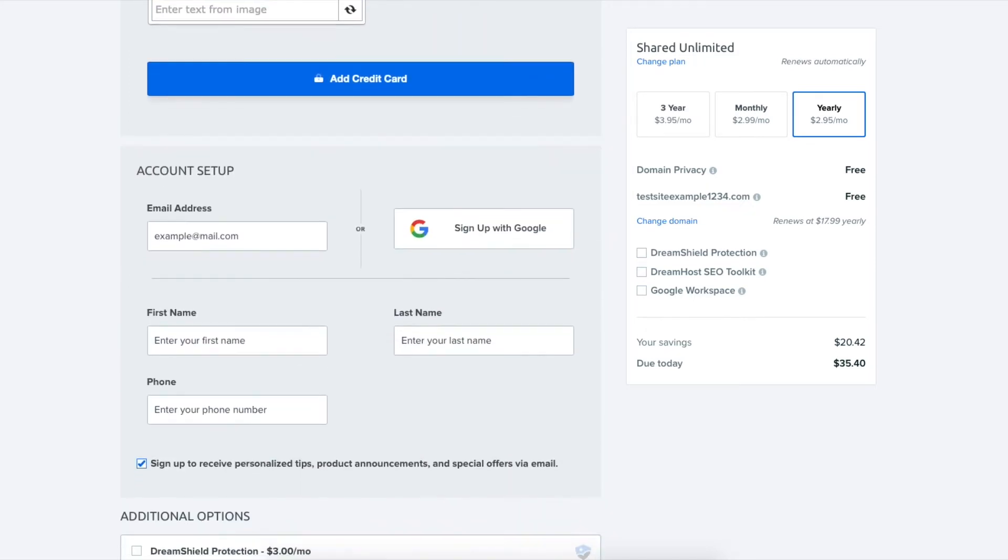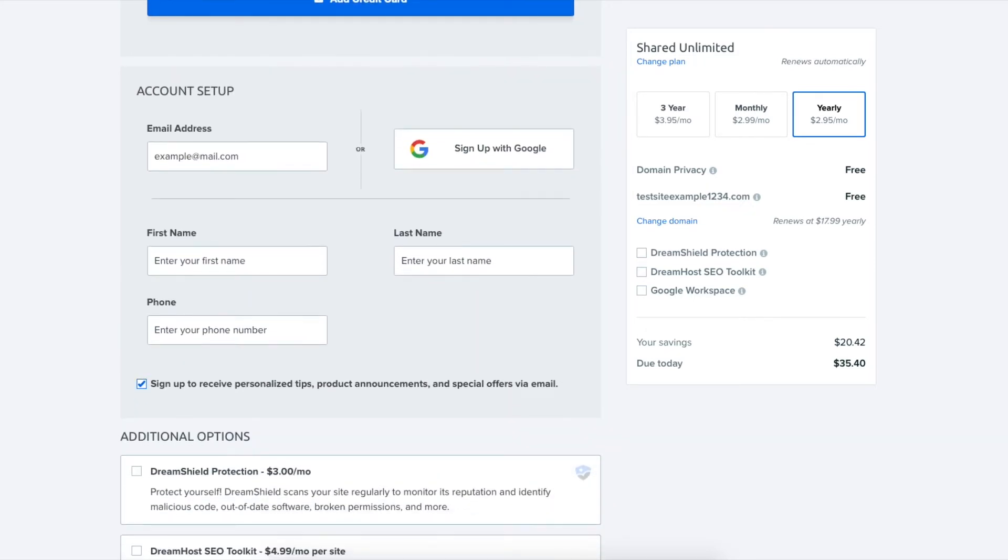You'll now be at the account setup section where you'll want to enter your account information to be used for your DreamHost account.